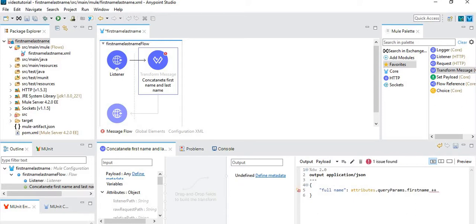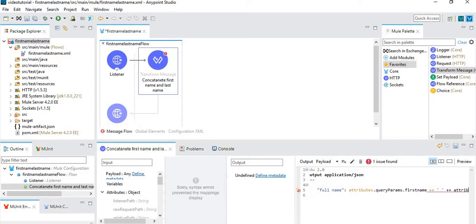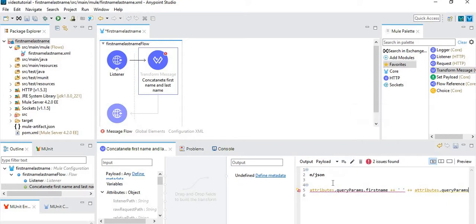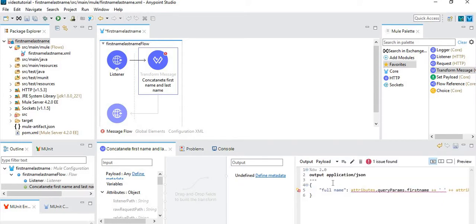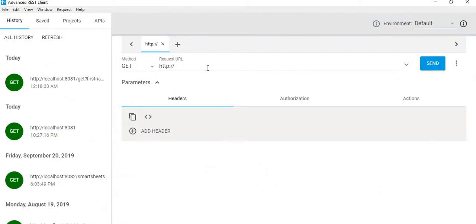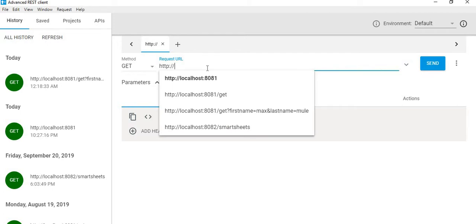a space in between, like this, then concatenation of attributes.queryParams.lastname. Now this is done. I have this already running, so we will go to ARC and type the request.